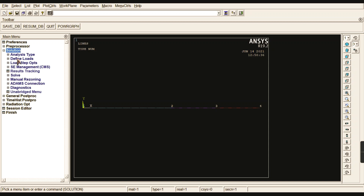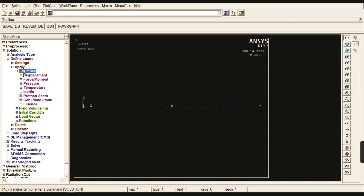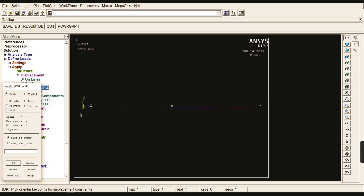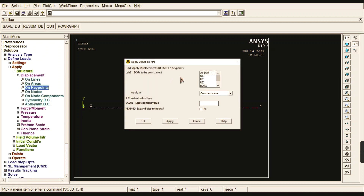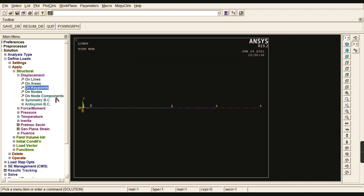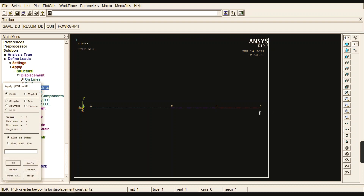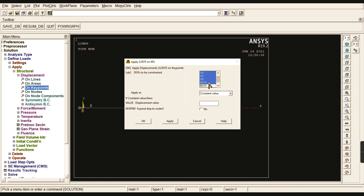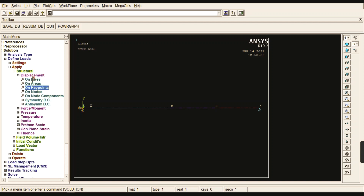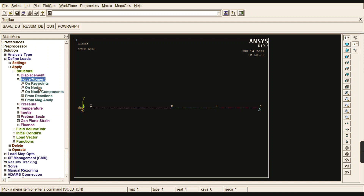Now apply boundary conditions. Go to Define Nodes, Apply, Structural, Displacements, On Key Points. Select the first key point — it is a pinned joint — so arrest all degrees of freedom except rotation in Z (the beam should rotate in the Z direction). Give OK. Select the last key point — it is a roller support — so arrest only the Y direction, allowing movement in the X direction.